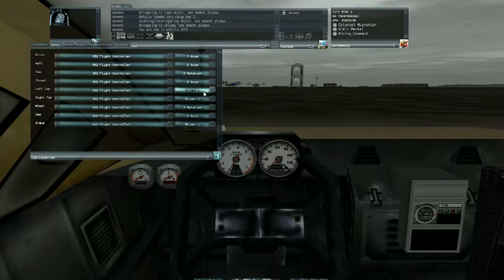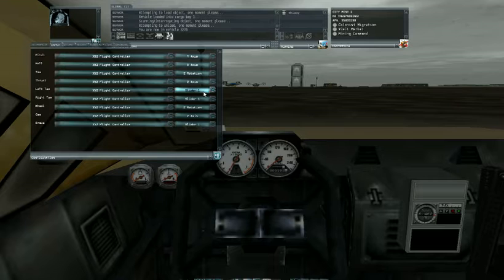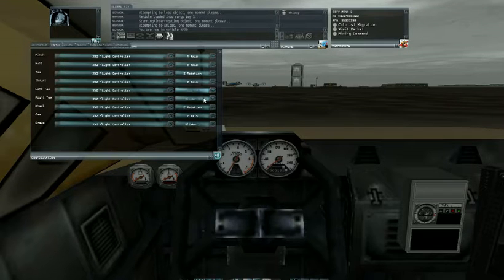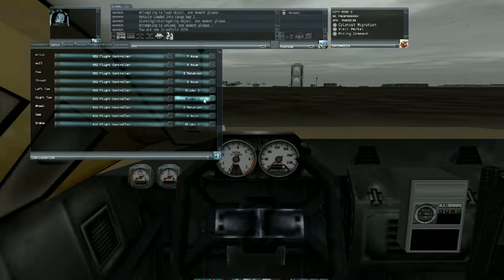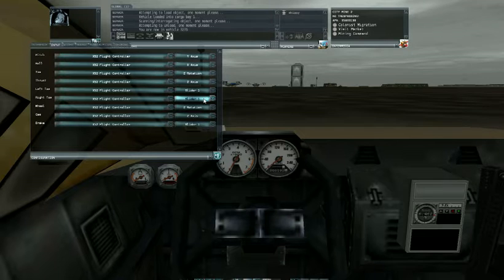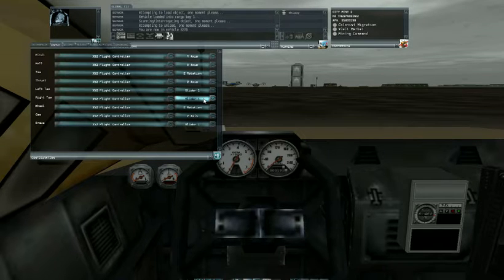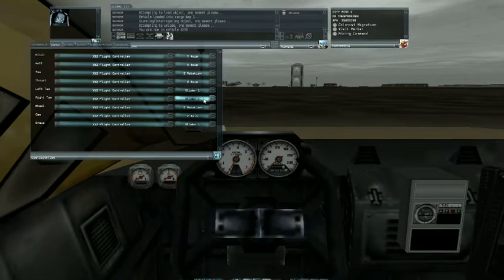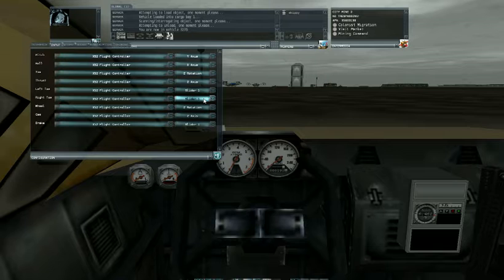I have both toe brakes set to that slider so that when I'm in an airplane that has differential braking, I can't use differential braking.